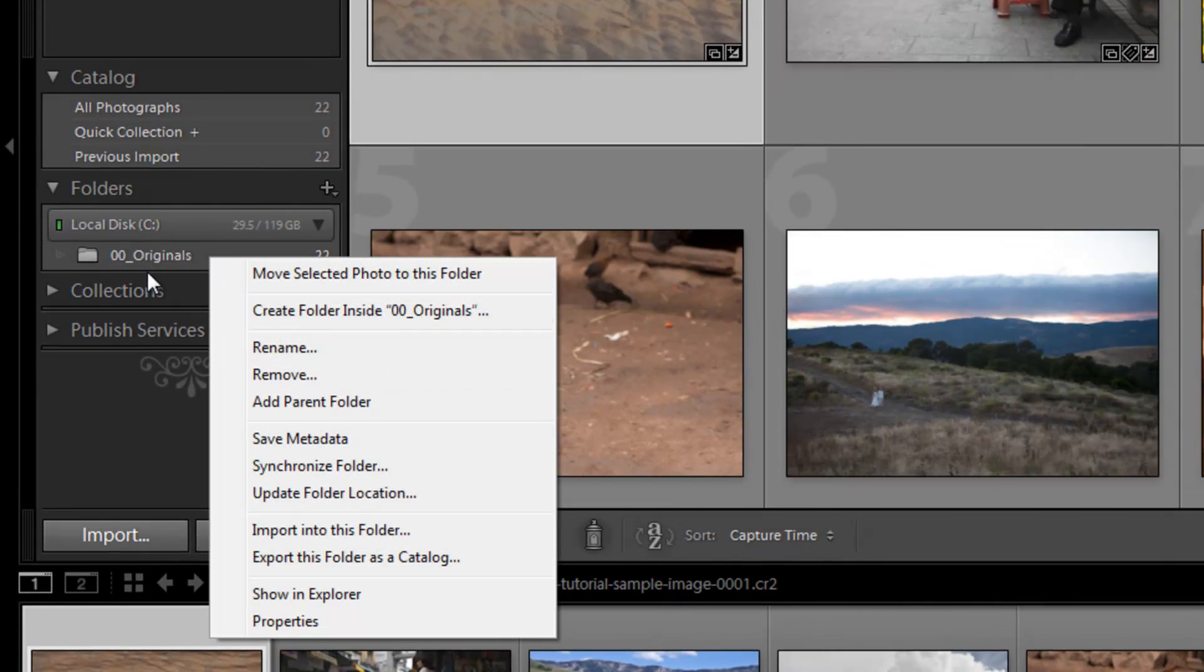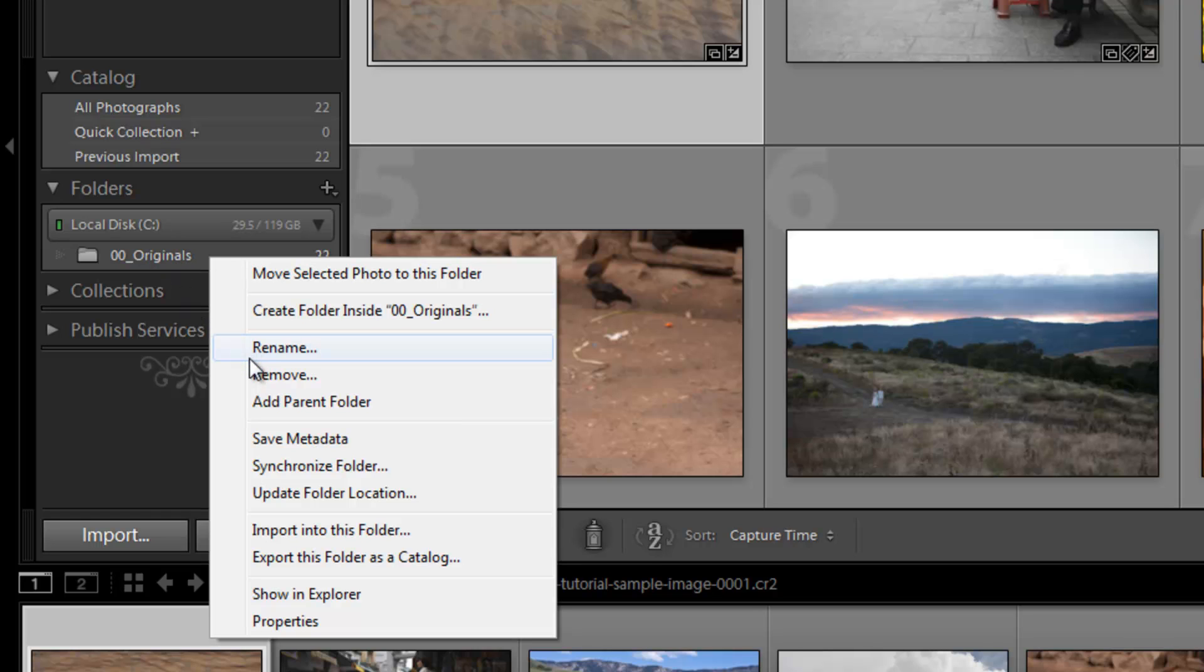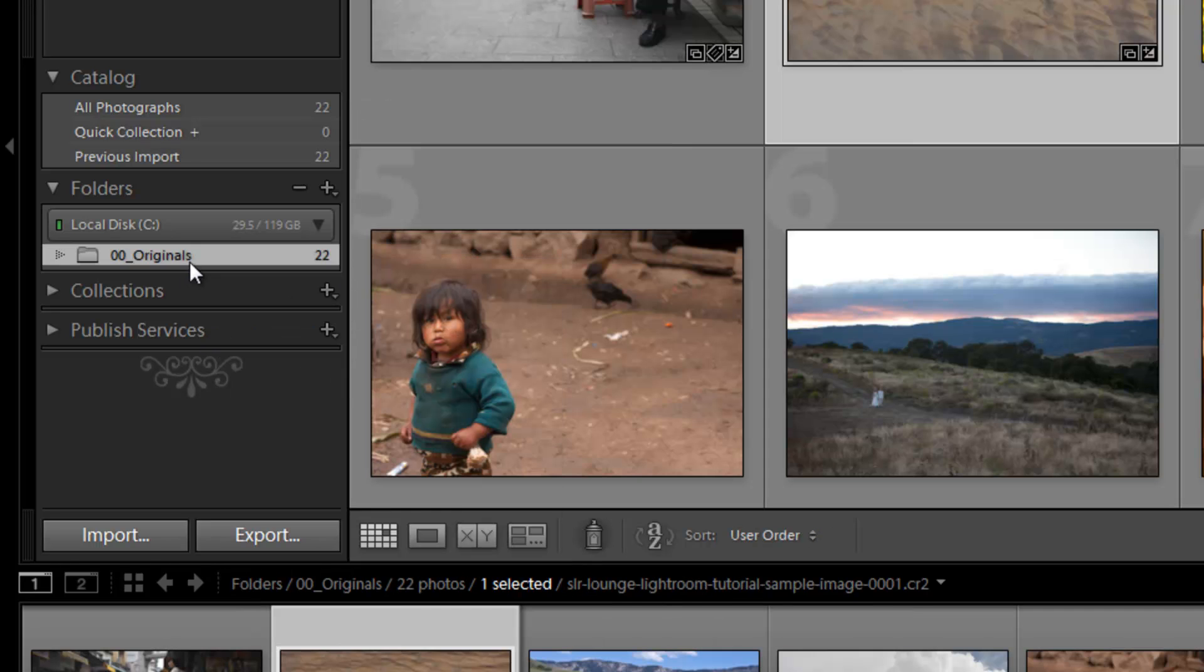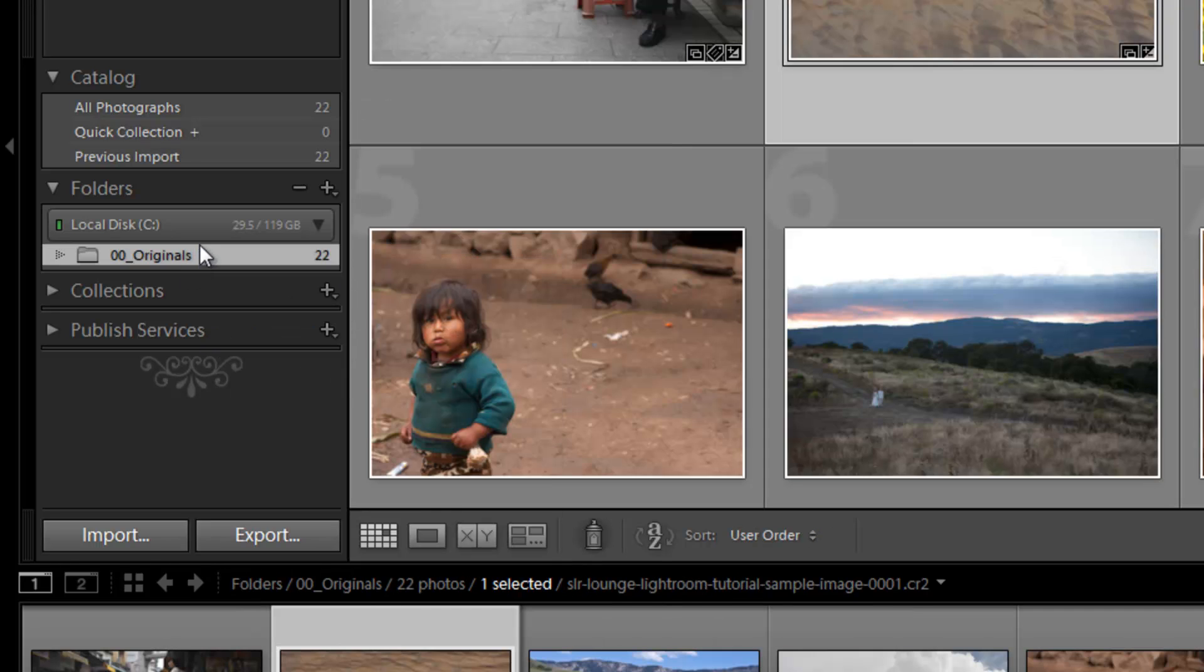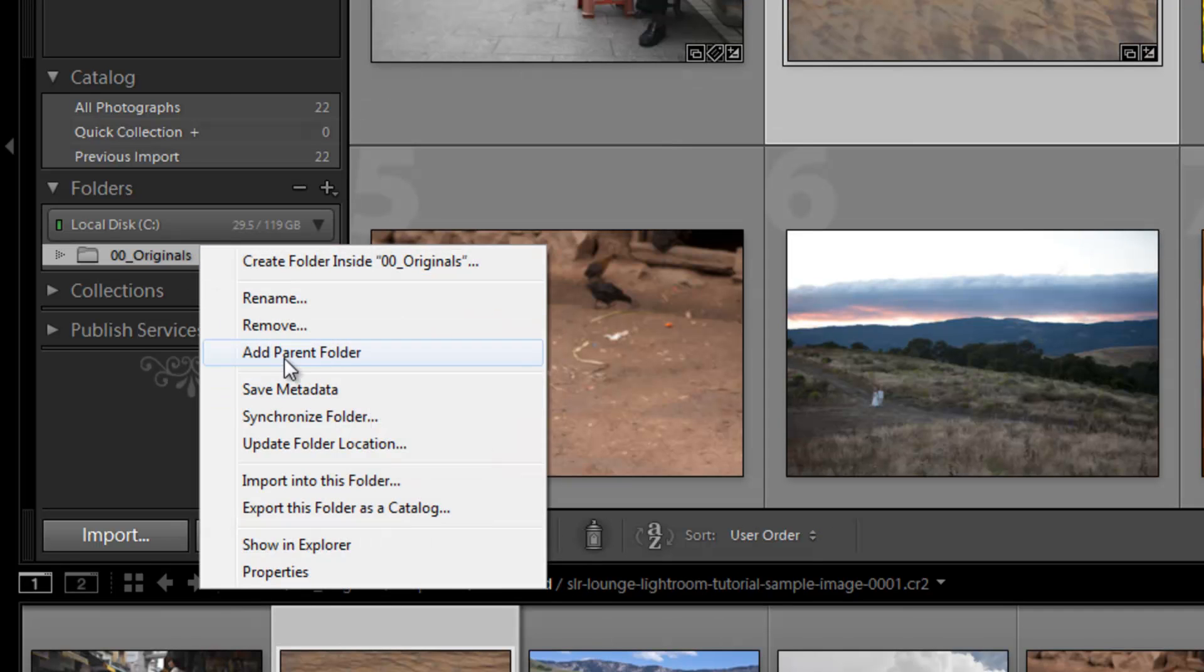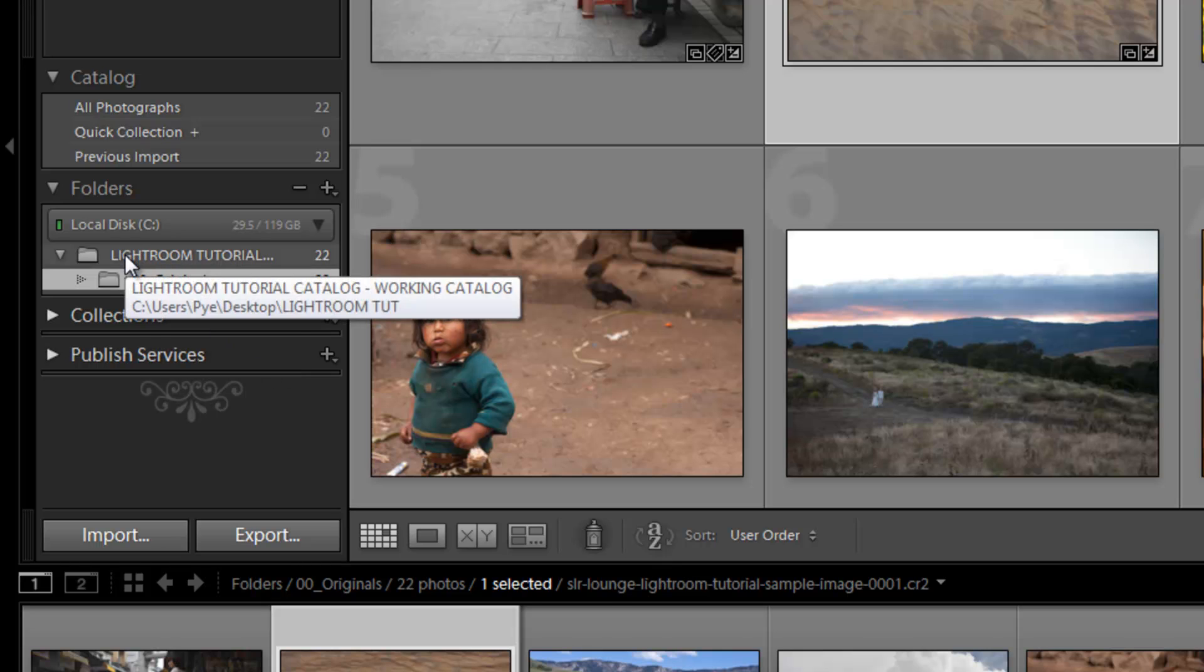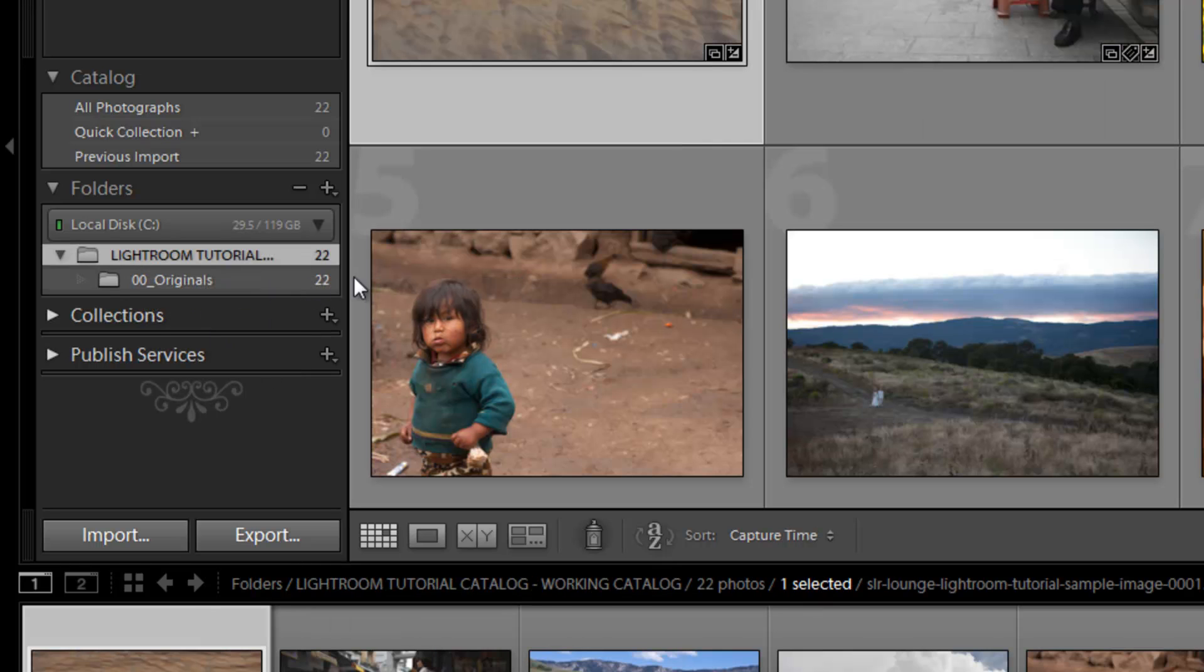We can also rename. I don't want to remove this because it's my only folder in here, but we can rename it to whatever we want. And we showed you that in a few videos ago when we did some file system management type stuff. You can also add the parent folder, which means it's going to add the folder right above it. So if I click add parent folder, it's going to add the Lightroom tutorial folder itself.